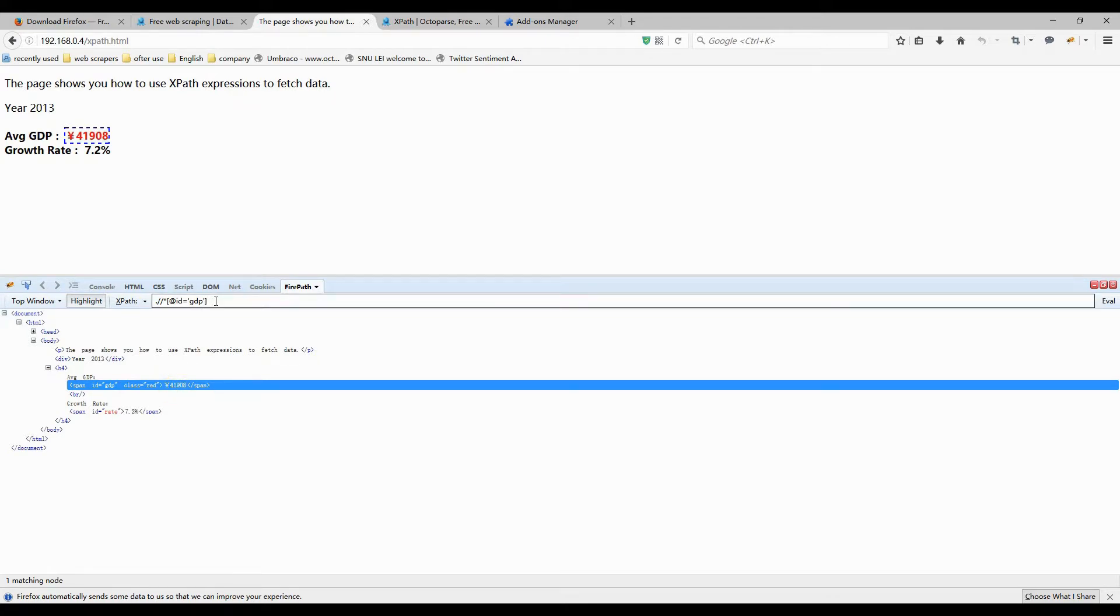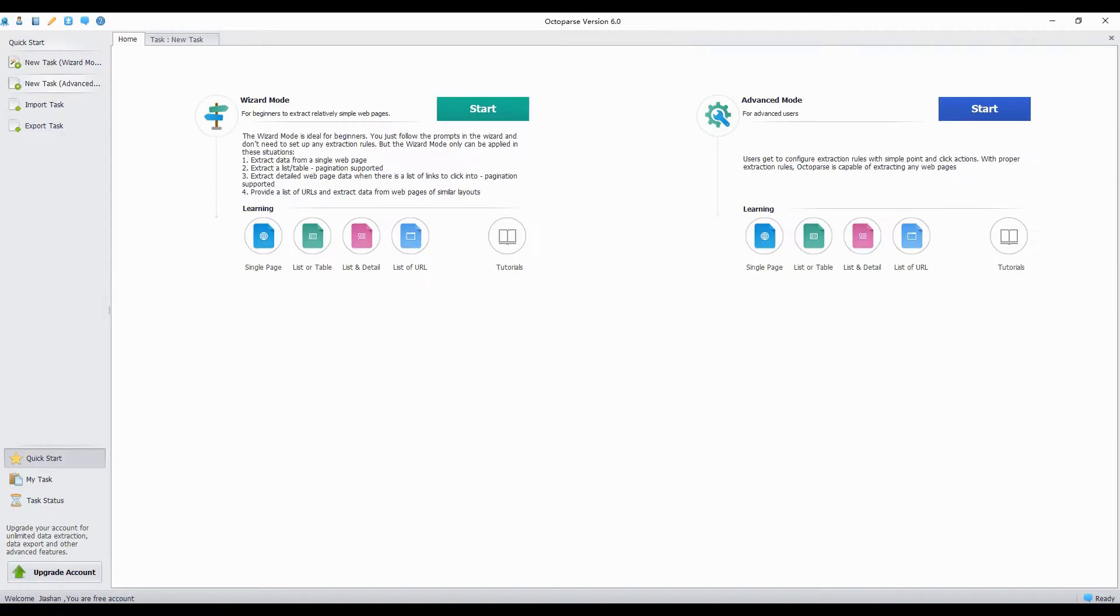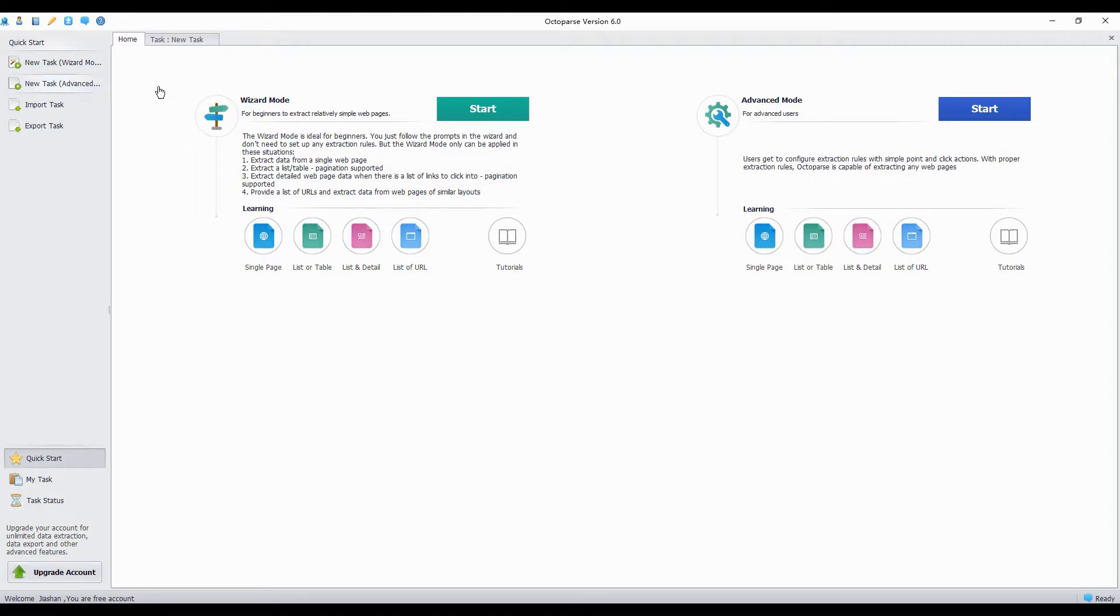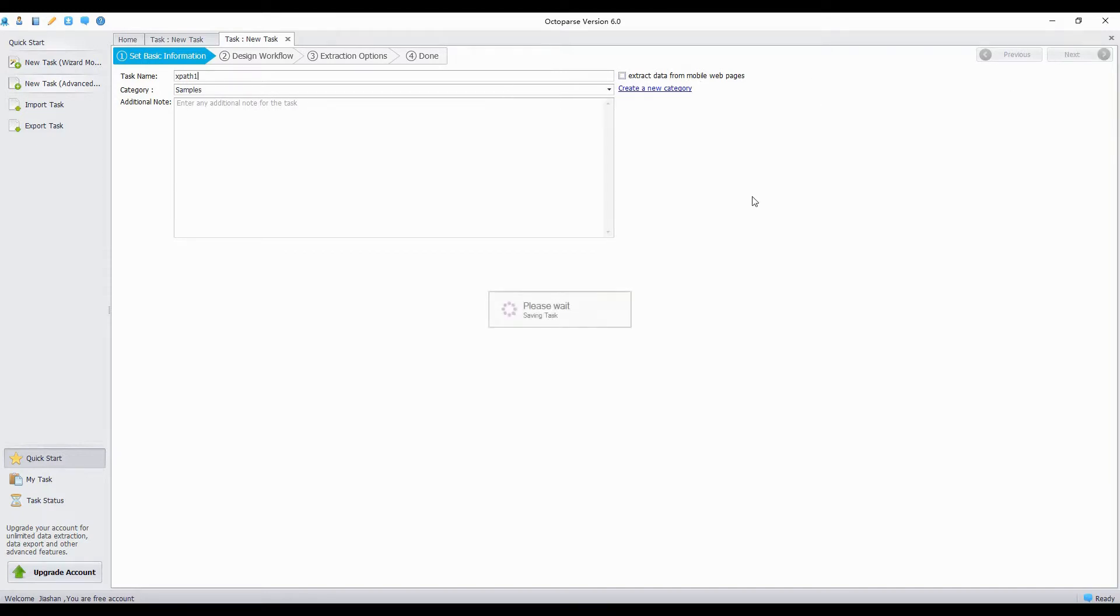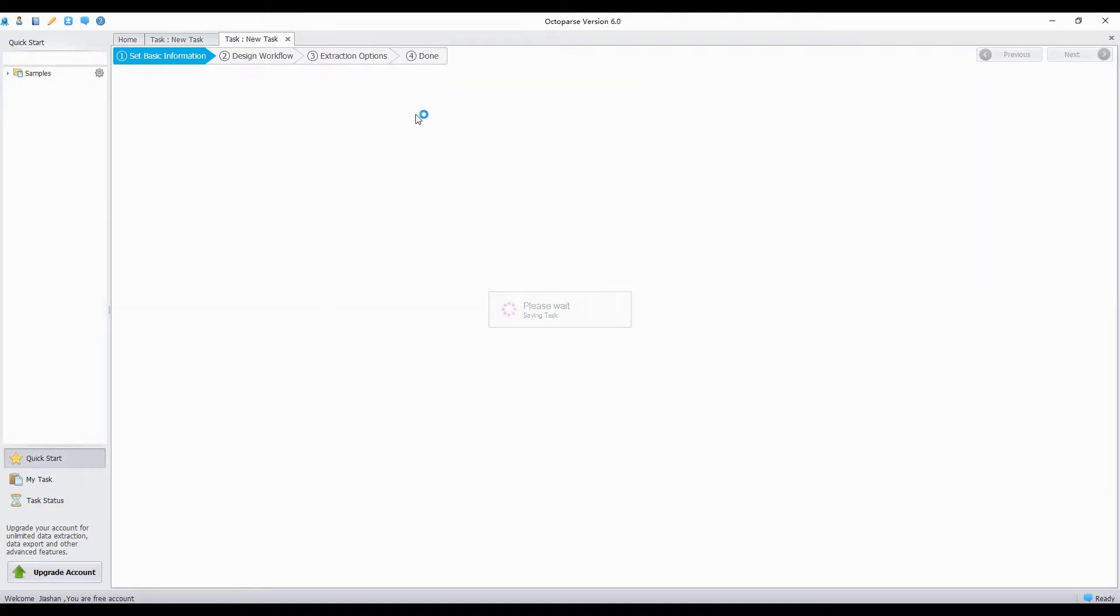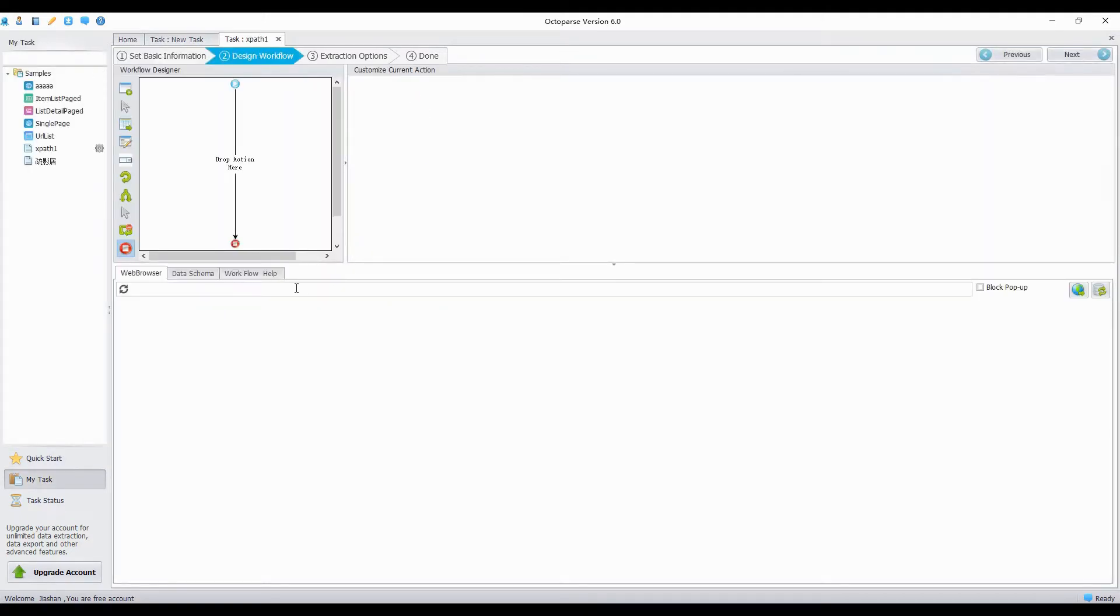Then, I will use this XPath expression in Octopus as well. First, set basic information. Enter the task name. Then click next to the second step. Enter the example URL in the built-in browser.